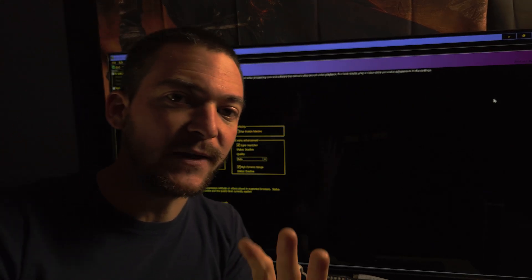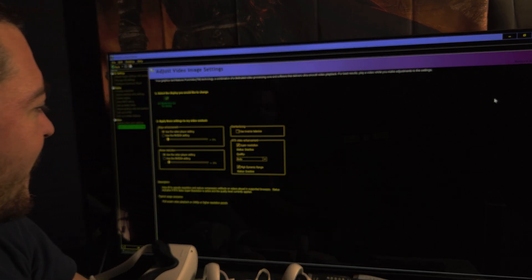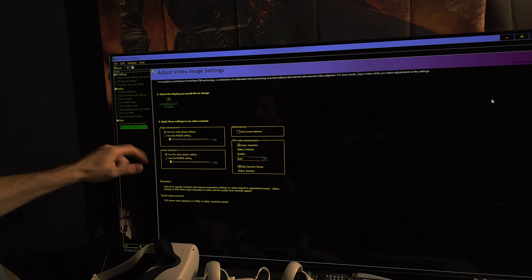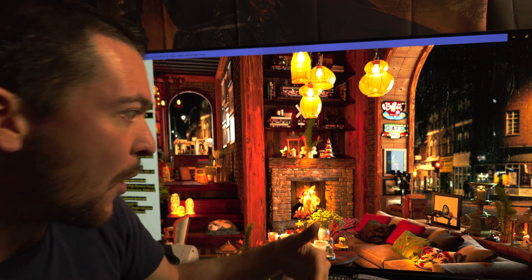Today I'm going to share the ultimate RTX HDR settings for LG OLEDs on PC. The latest NVIDIA drivers added artificial intelligence HDR — you can now check this box under 'Adjust Video Image Settings' and get HDR on any Chromium-based browser, like Microsoft Edge, so you can open SDR videos and get HDR picture quality.